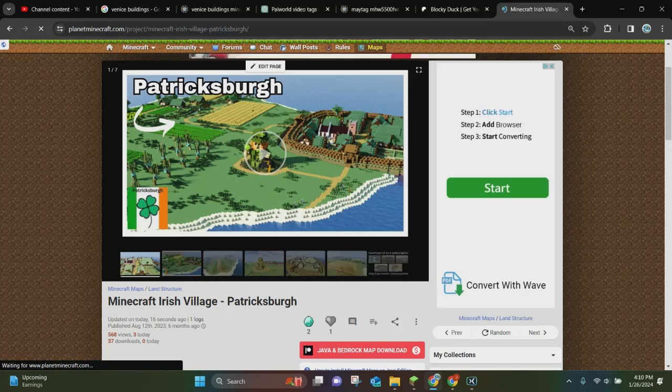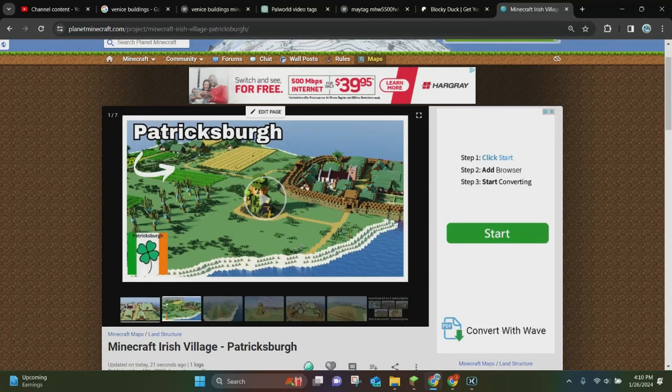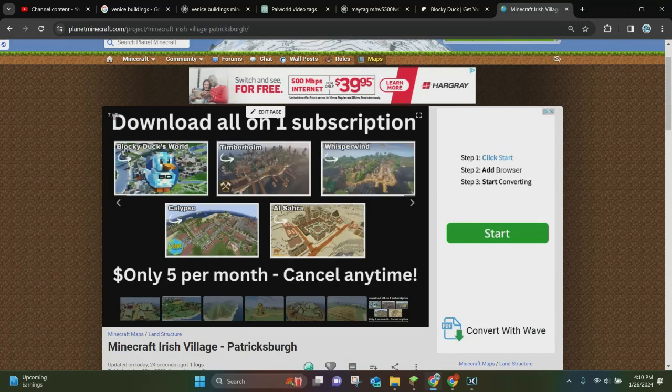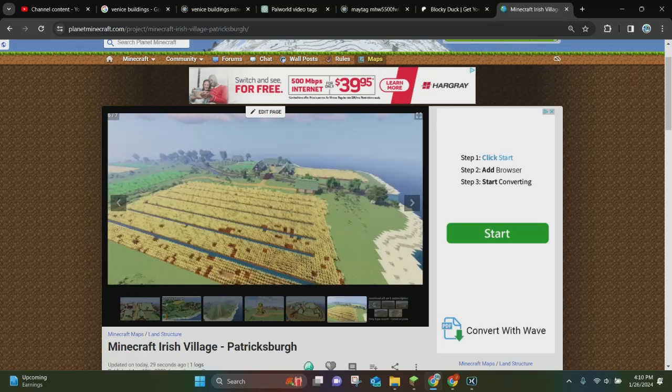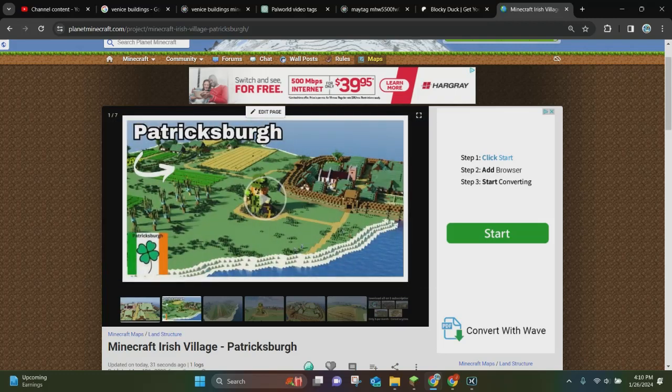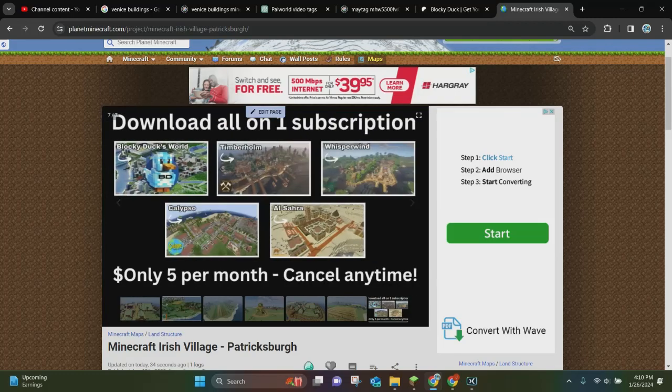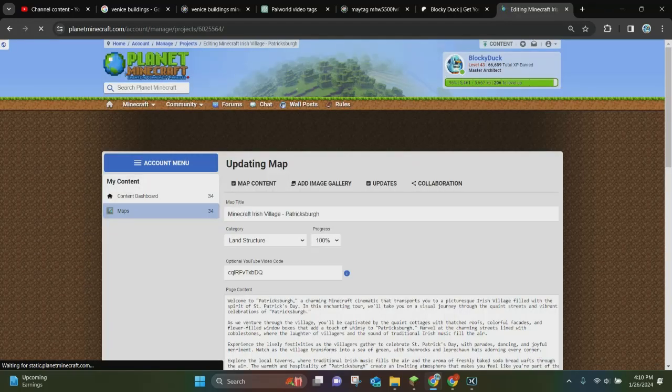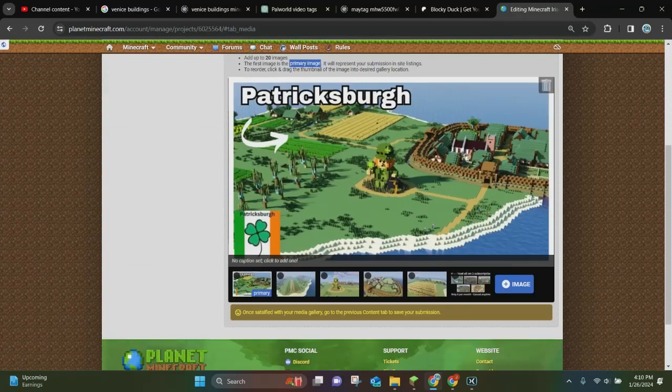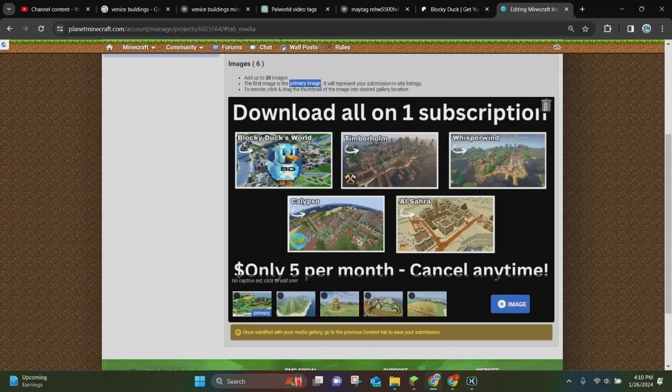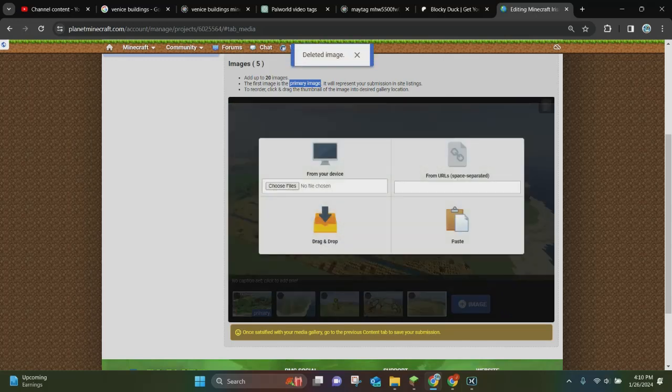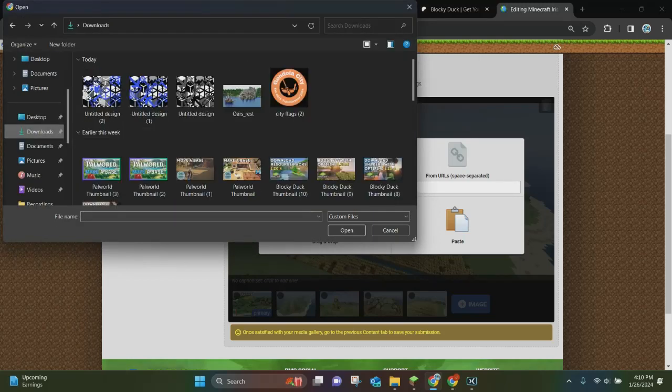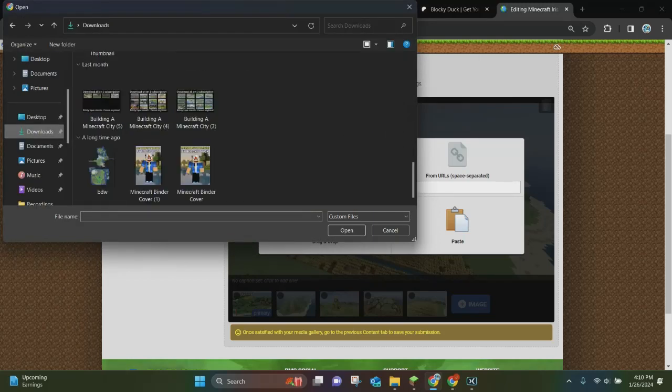Now another thing you can do is you can actually go in and change the pictures. So I like to do this because you can see here I have downloaded all my maps in one subscription, but this is extremely outdated. So I'm going to go ahead and change that right away. So to do that, what you want to do is you want to click on where it says edit page again, and you want to click on add image gallery. And right here we are going to delete this one and upload the new pictures. You can click on choose files right here, and then you can go to wherever you want the new picture to be at.